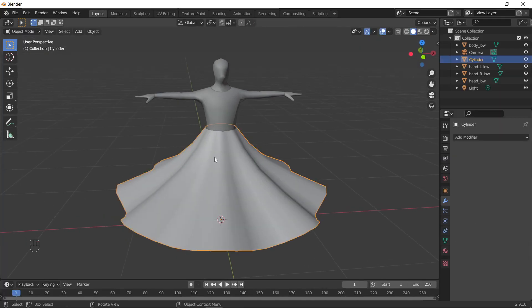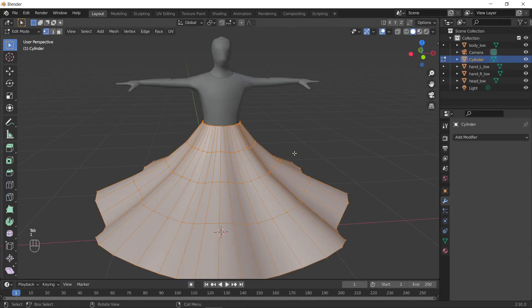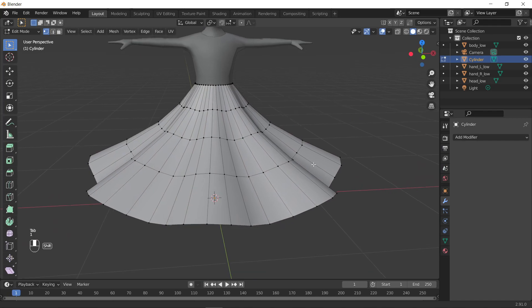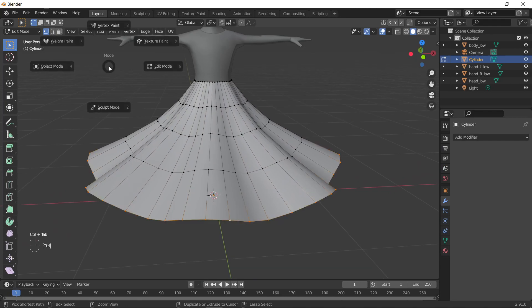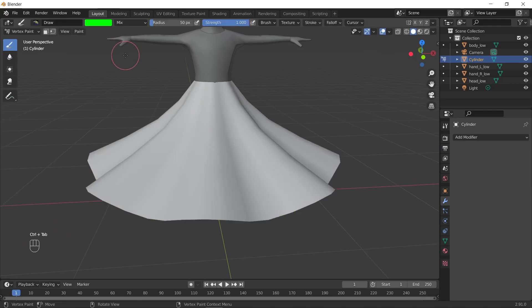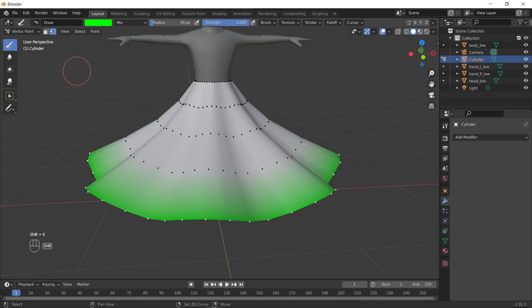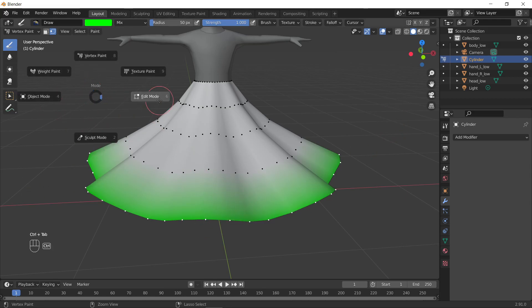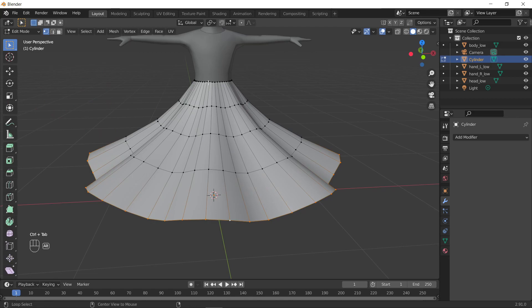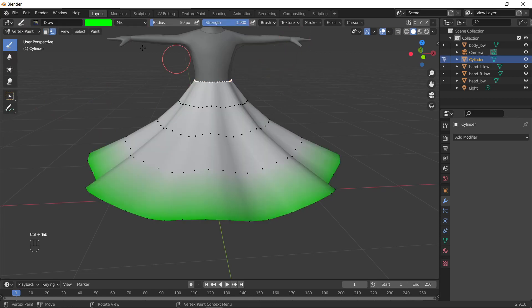Go back to layout, and then we're gonna go back into editing. We're gonna grab the vertices on the bottom loop. We're going to go into vertex paint, click this thing to see the vertices, and then we're going to shift K, and I like adding one on the bottom.